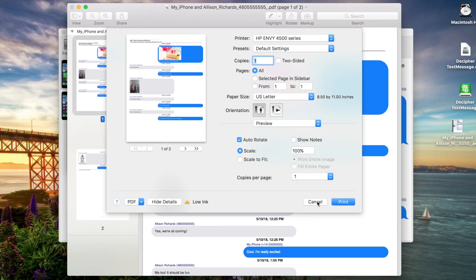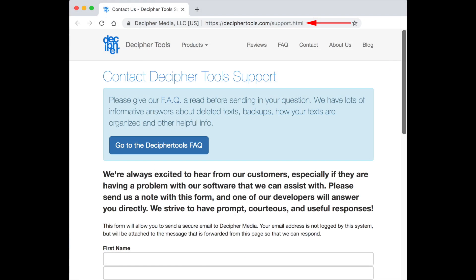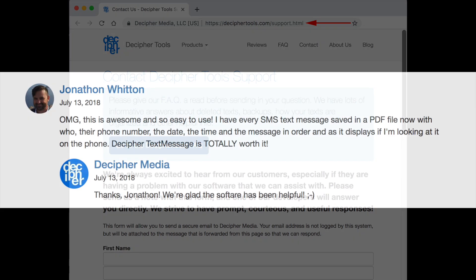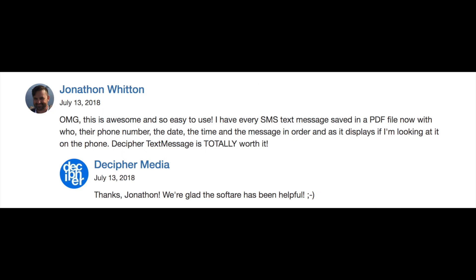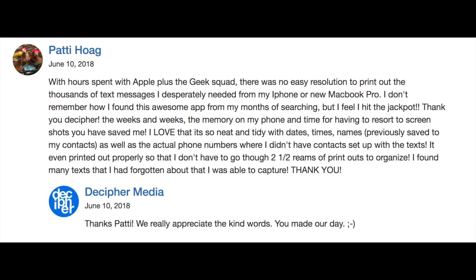We hope today's short tutorial about how to save and print iPhone text messages on your computer has been helpful. If you have any other questions or need product support, simply navigate to deciphertools.com and select the contact page and drop us an email. We reply to everybody. You can also read over a thousand testimonials and reviews from Decipher Text Message customers who have successfully saved their text messages from their iPhone to their computer.